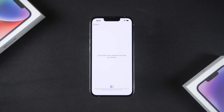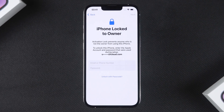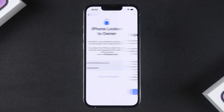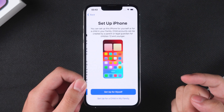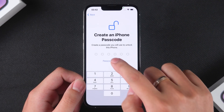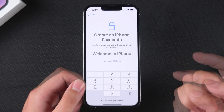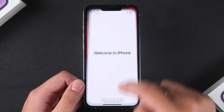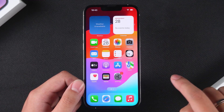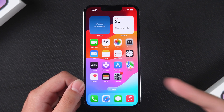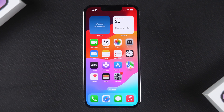You'll need to set up your iPhone again. If you encounter the iPhone Locked to Owner screen, enter your Apple ID and password to activate the device. Once the setup is complete, you can use your iPhone as usual. These are the most effective methods to reset your screen time passcode.